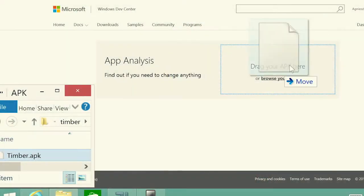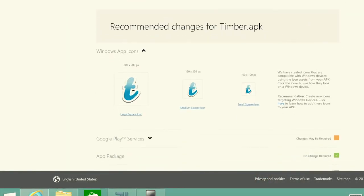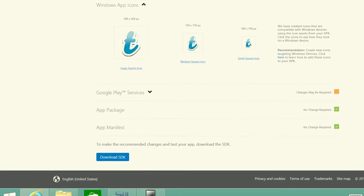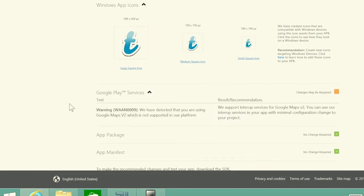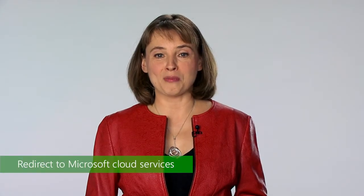How do you know how much of your Android code can be reused to build a Windows app? You start by dropping your app into the analysis tool on the Windows developer portal. You see what parts of your app will just work, and you receive actionable guidance on what we recommend you alter. You can configure your project to redirect your app to Microsoft services with little effort.